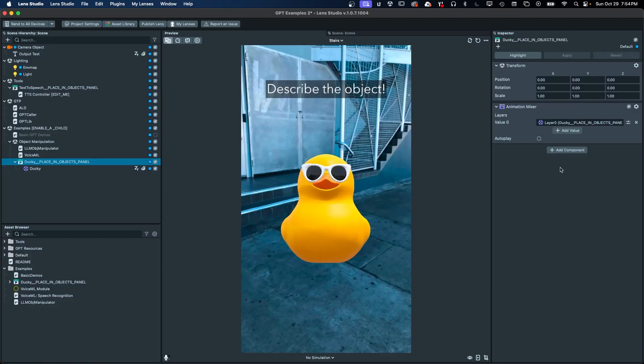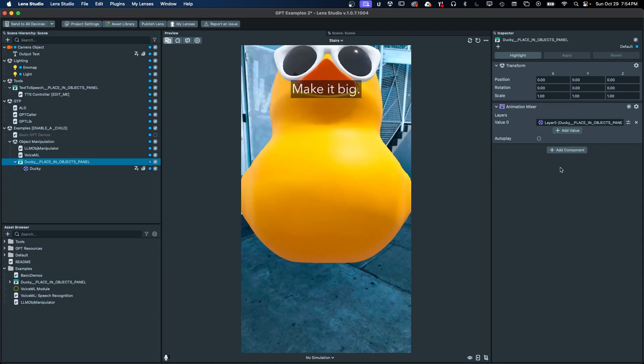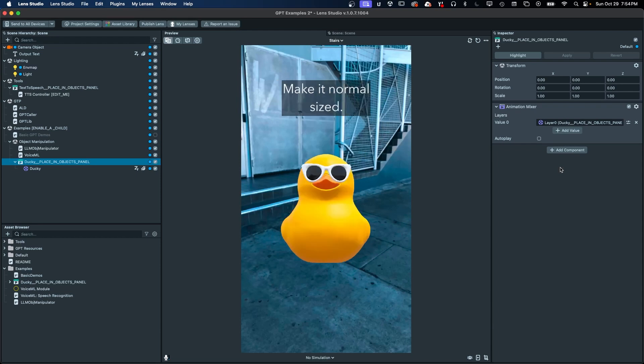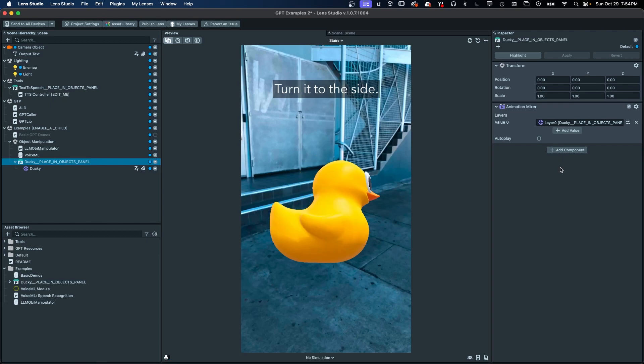These interactions can range from displaying responses to queries via text-to-speech, creating a lens that can execute tasks iteratively to create simple agents, all the way up to calling custom functions and controlling parameters within your lens.